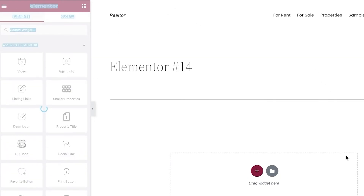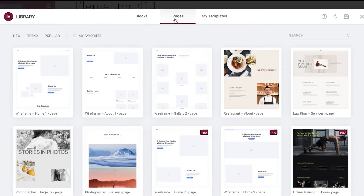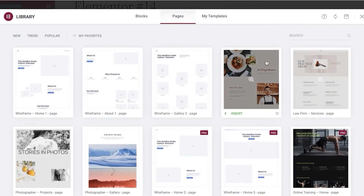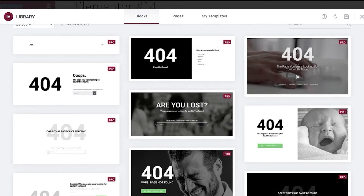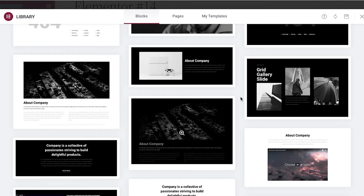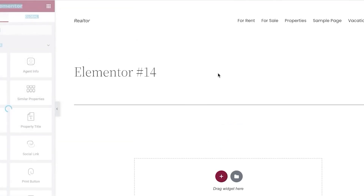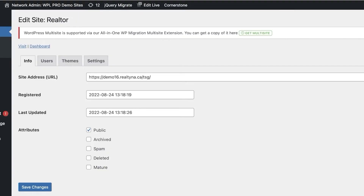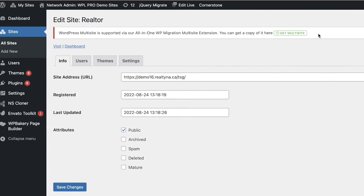To customize your website with the Elementor integration, click on Pages to add a specific page. You can also upload your own templates and blocks. For example, to add a simple block about the company, click Insert, select the block, and click Insert to add it to your website, creating the front of your site.